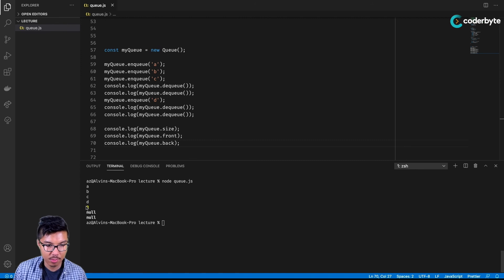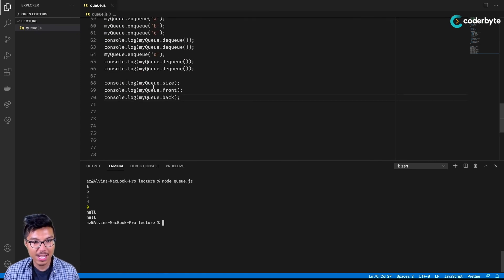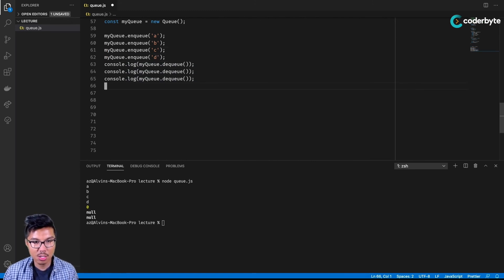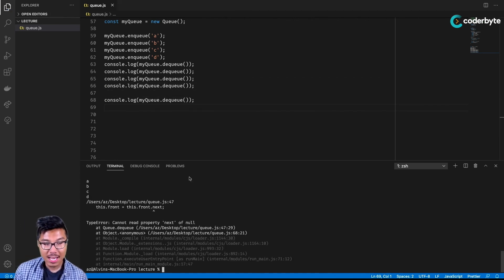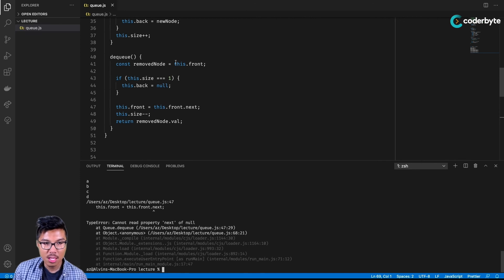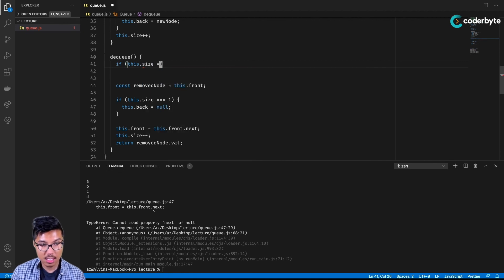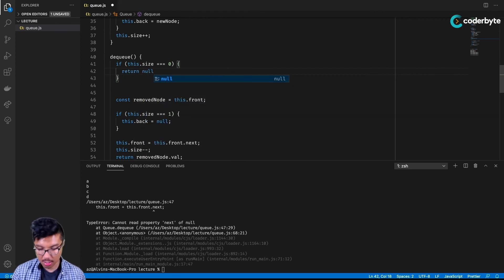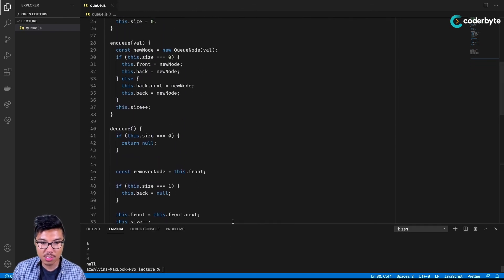One thing to add is error handling. If I dequeue from an already empty queue, I'll get an error because there are no nodes in the underlying linked list. I can handle that with an if statement: if this.size equals zero, return null early. This handles all edge cases cleanly.